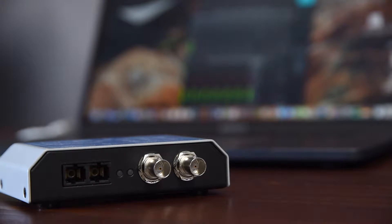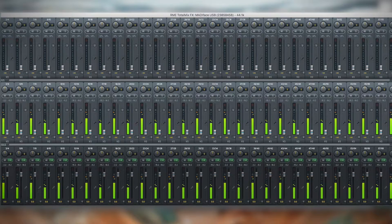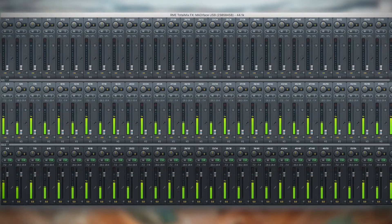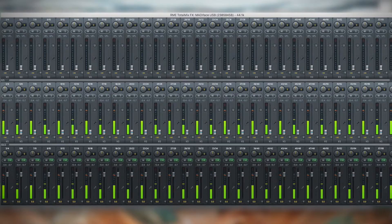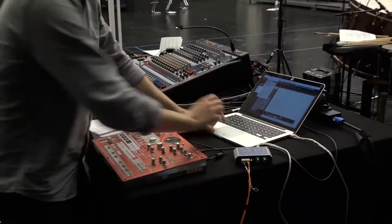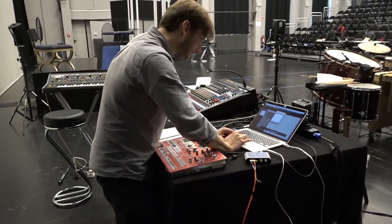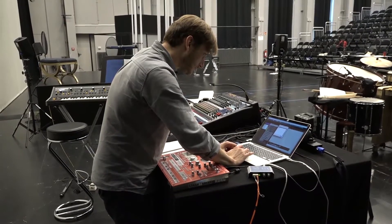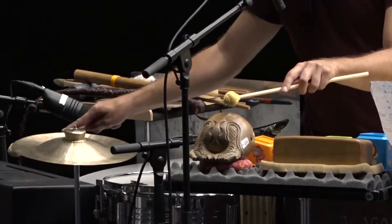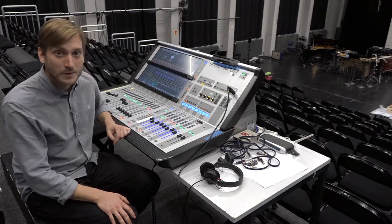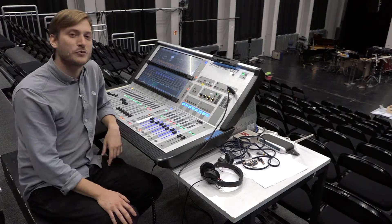In combination with TotalMix FX you have a powerful mixing suite at your disposal that lets you mix and route all channels in every way imaginable. On top of that, a steady clock as well as RME's well-known MADI compatibility ensure hassle-free operation with other devices.